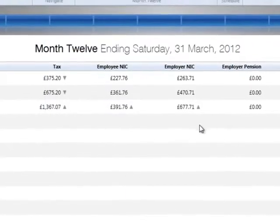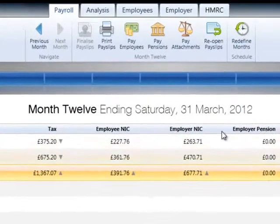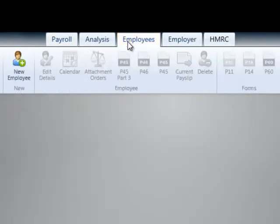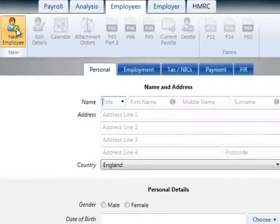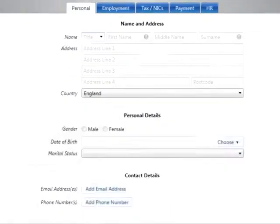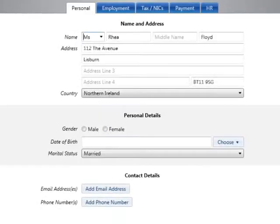In the event that an employee or director has been omitted from the payroll and they are to be included in the P35 submission to HMRC, they can be added and processed at this stage.